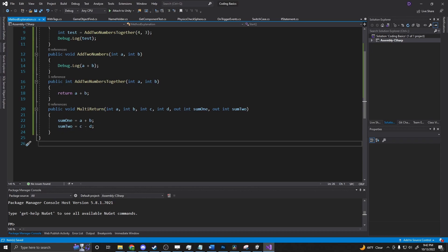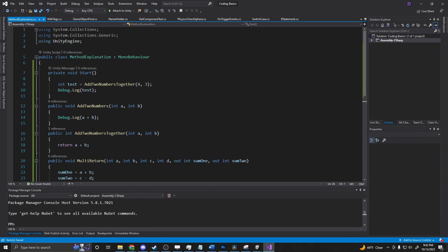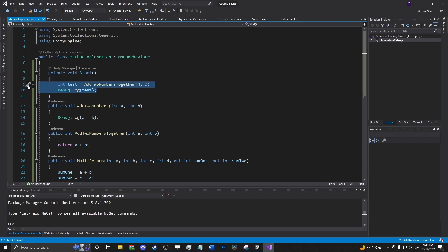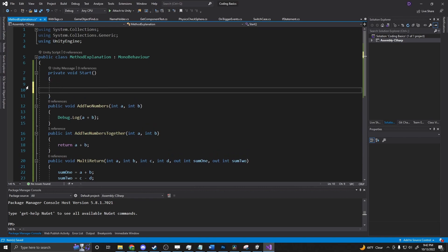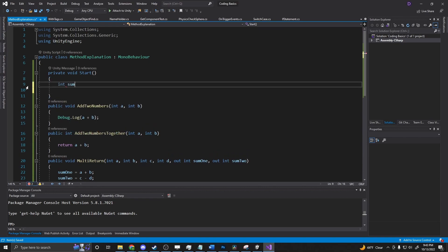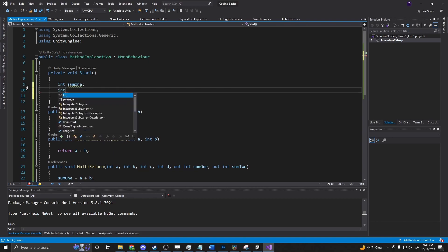And now we no longer have an error and we can use this method. So if we go up here, we can say int sum one, int sum two.